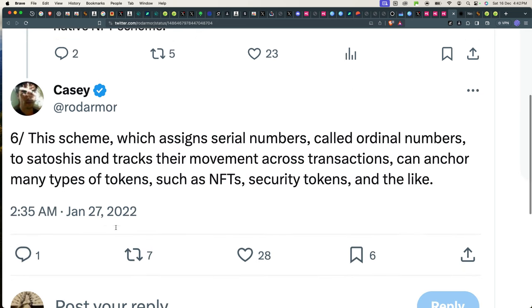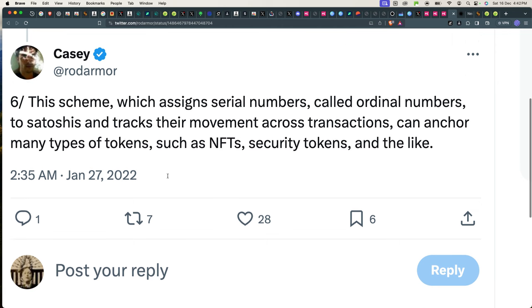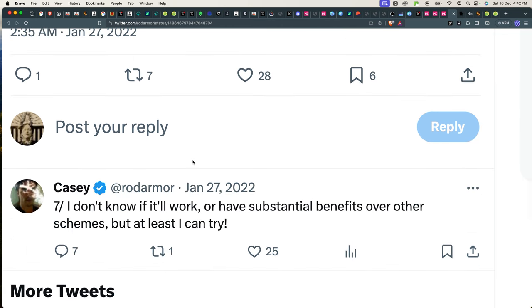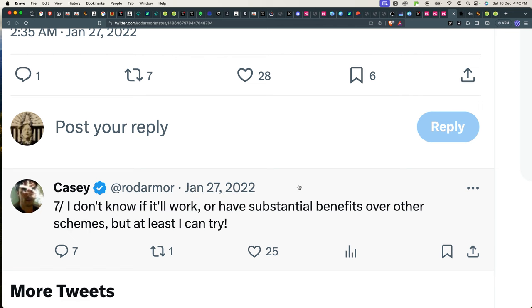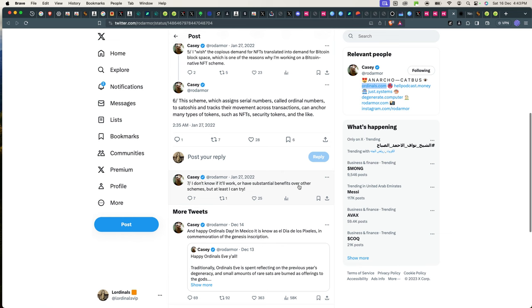This scheme, which assigns serial numbers called ordinal numbers to satoshis and tracks their movement across transactions, can anchor many types of tokens such as NFTs, security tokens, and the like. I don't know if it will work or have substantial benefits over other schemes, but at least I can try.